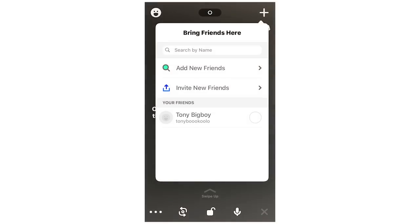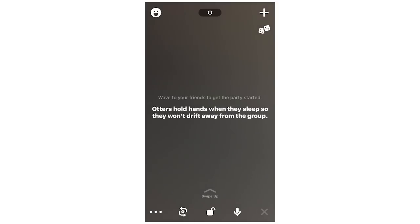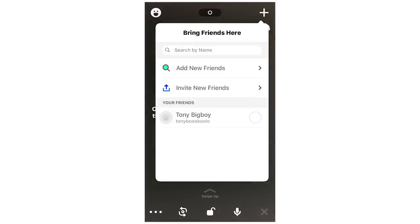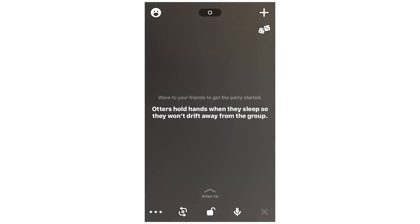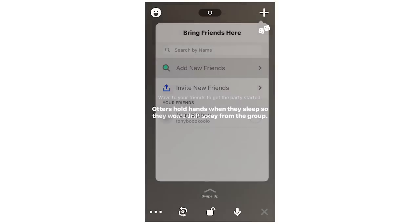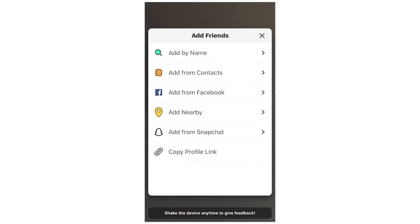In the top right-hand corner there's a plus button. You can click add new friends or invite friends to the call by clicking on them. You can also type in a friend's name to search. You can add friends by name, from your phone contacts, from Facebook, or from Snapchat — so if you've got anyone added there, you can add them through that.